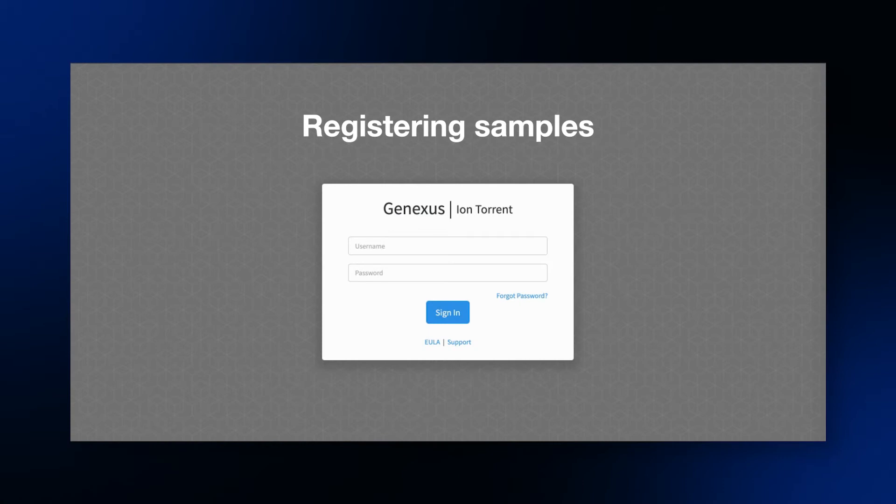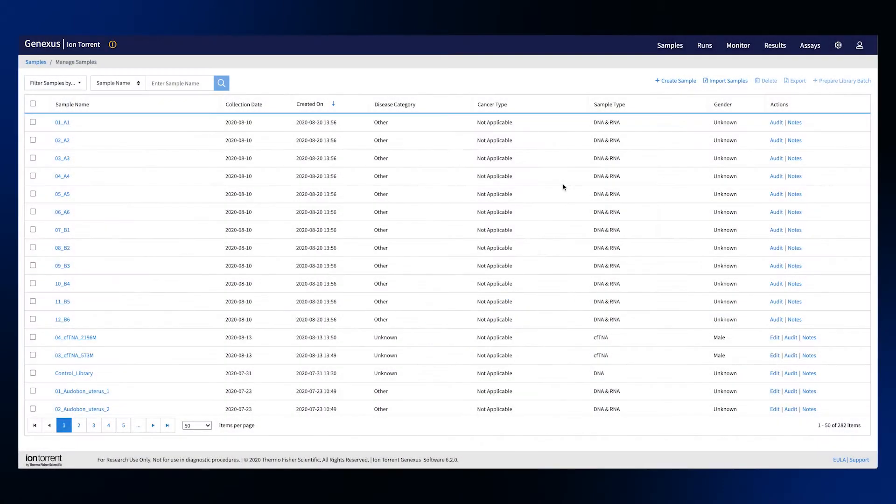The journey starts by logging into the software with your secure credentials. Here you can register samples to be sequenced in the software.